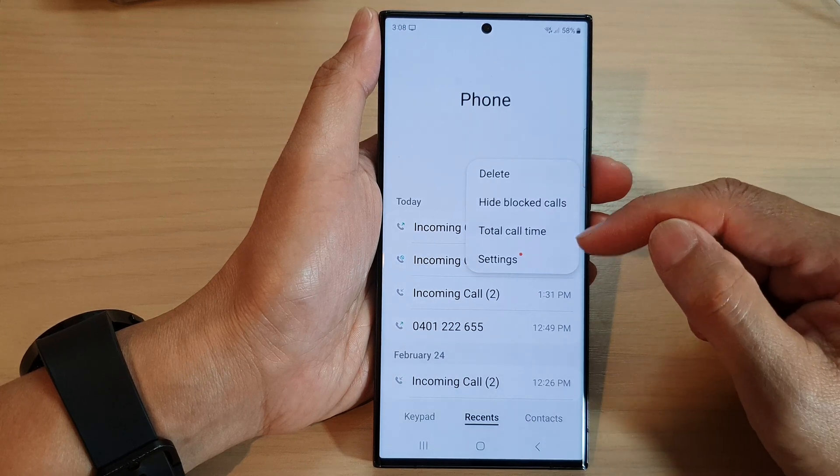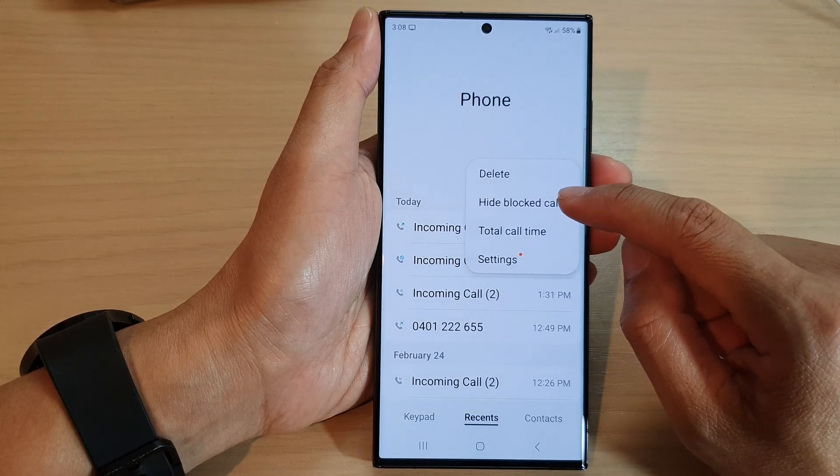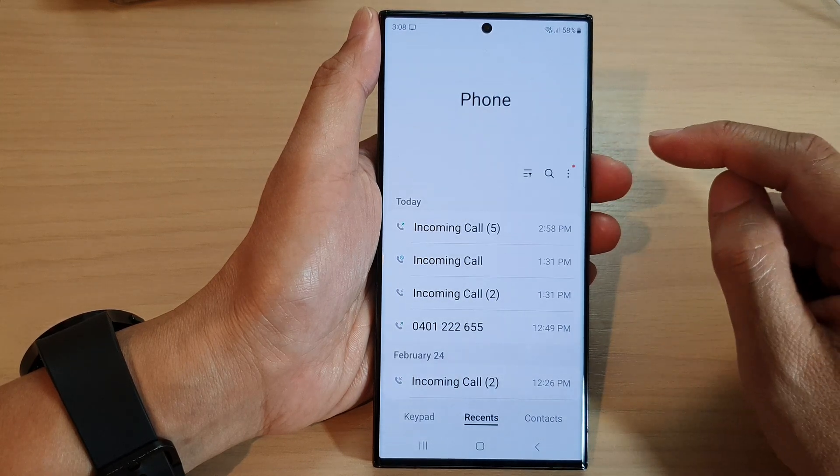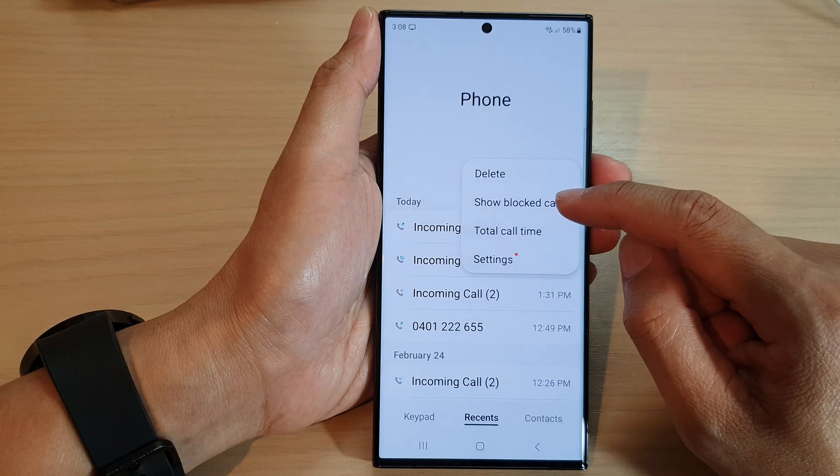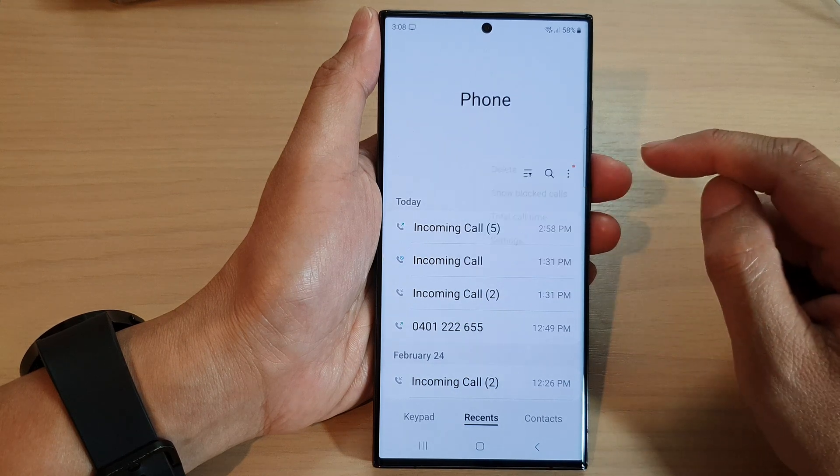From the pop-up, tap on hide block codes, or you can choose show block codes.